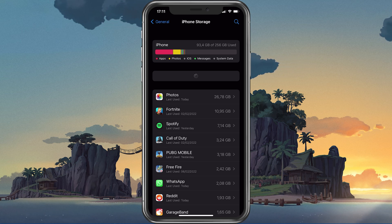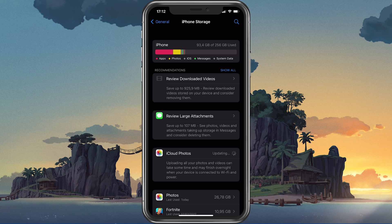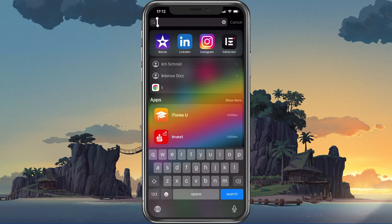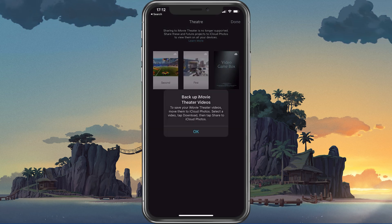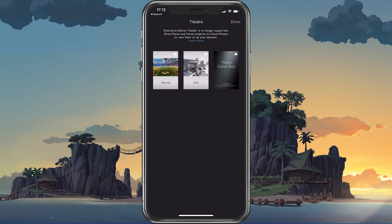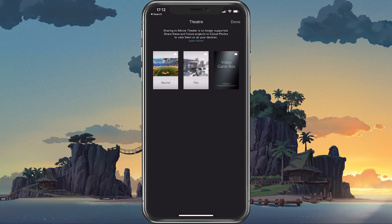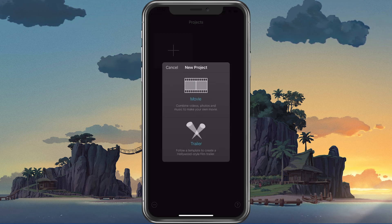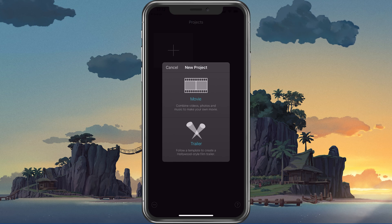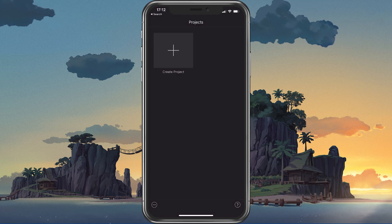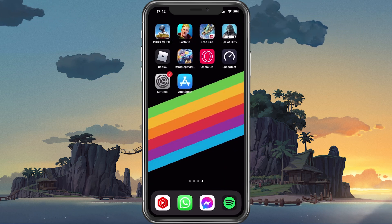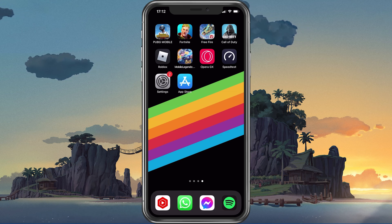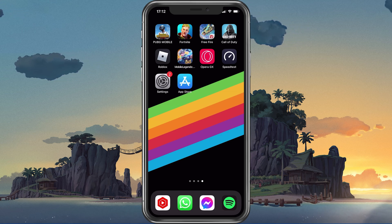If you intend on editing your recording, then I suggest using the iMovie application, which should come pre-installed on your device. Simply select to create a project and import your videos to start editing. You can even upload your videos directly to YouTube without having to use a PC in the process.